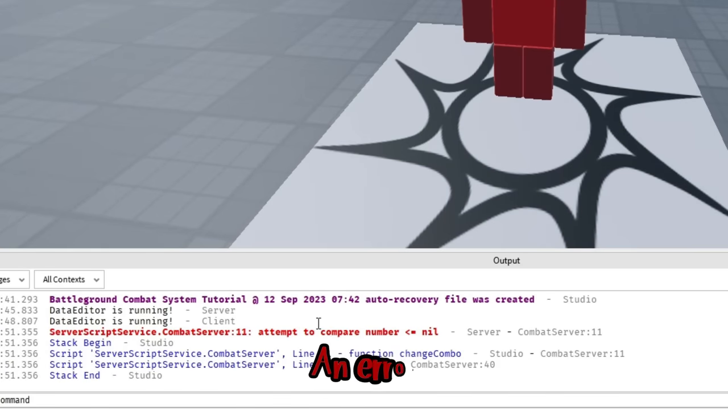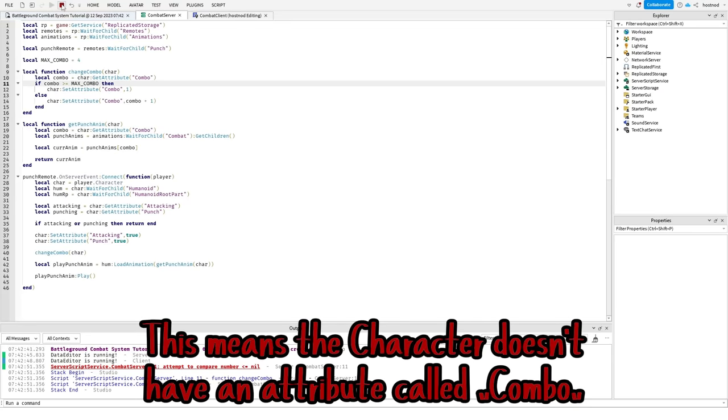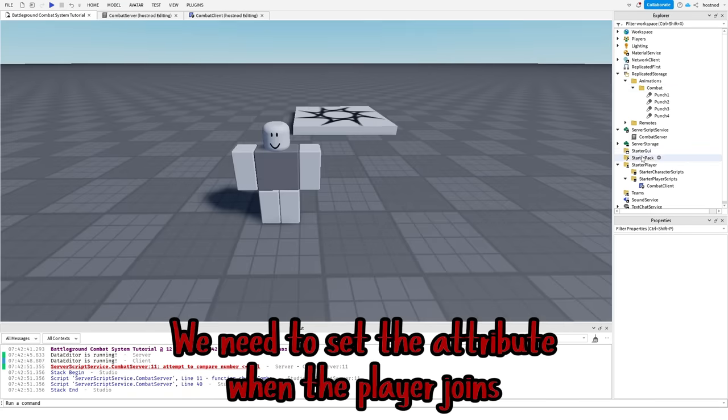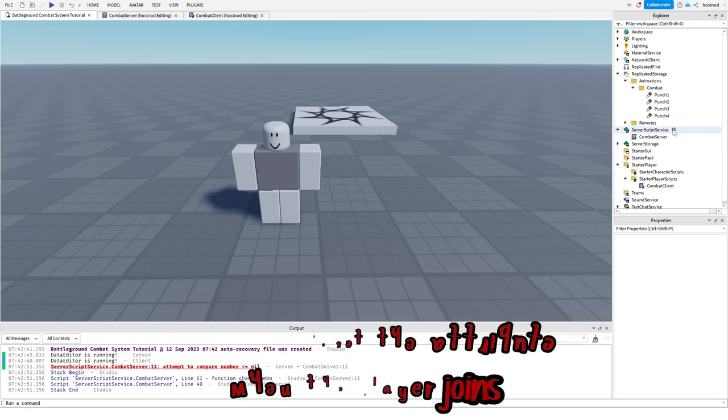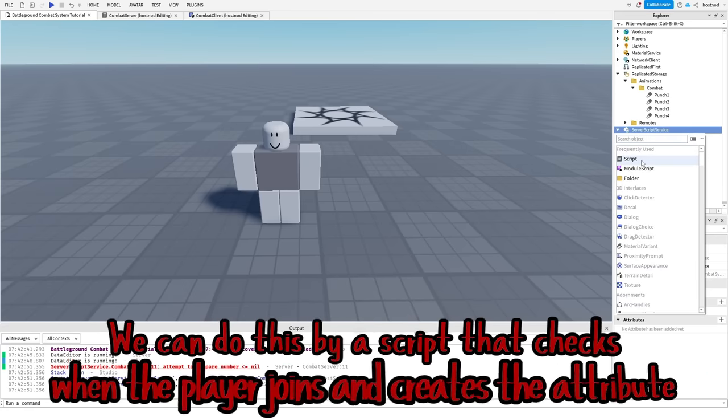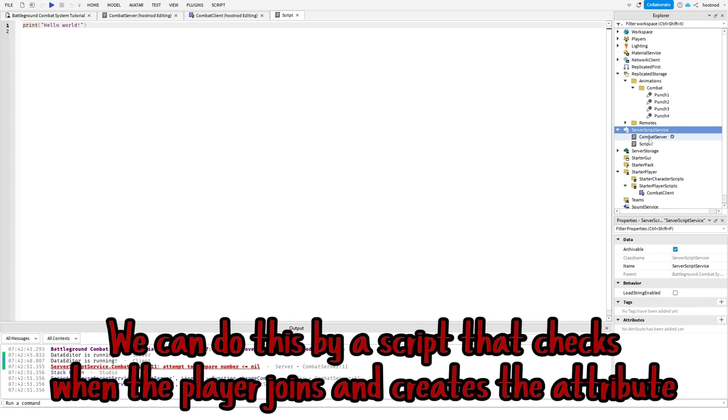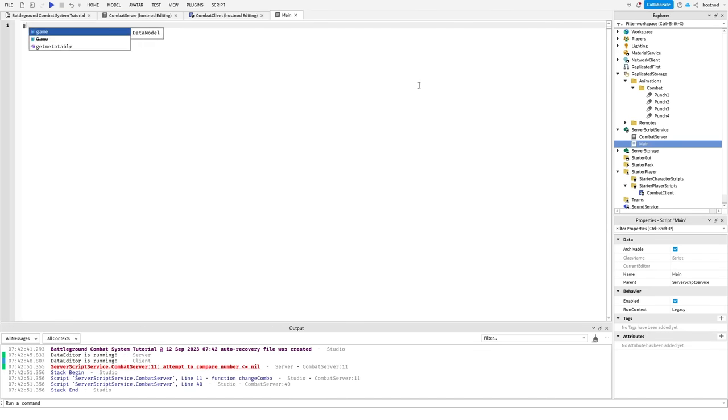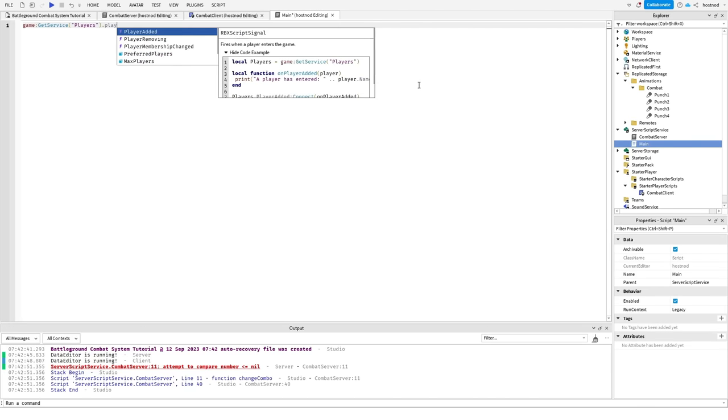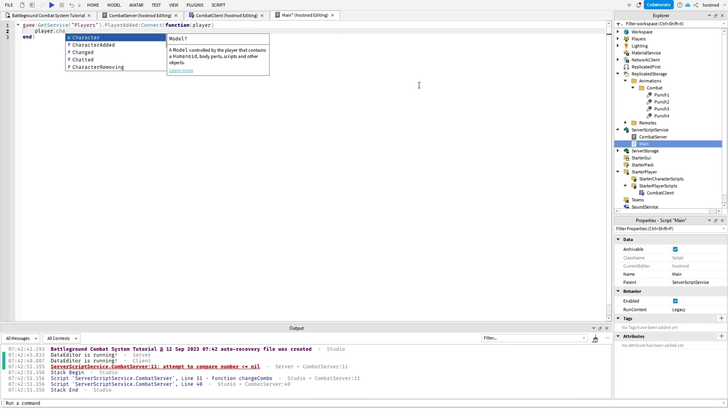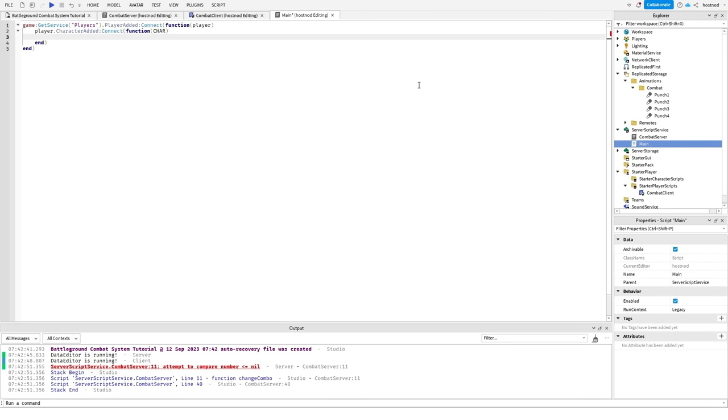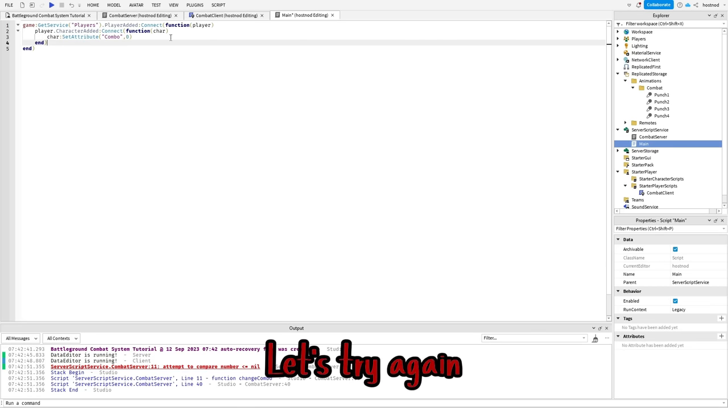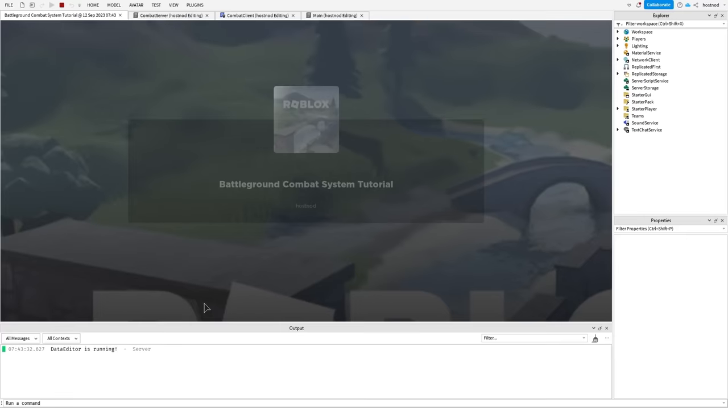And an error. This means the character doesn't have an attribute called combo, so we need to set the attribute when the player joins. We can do this by a script that checks when the player joins and creates the attribute. Done, let's try again.